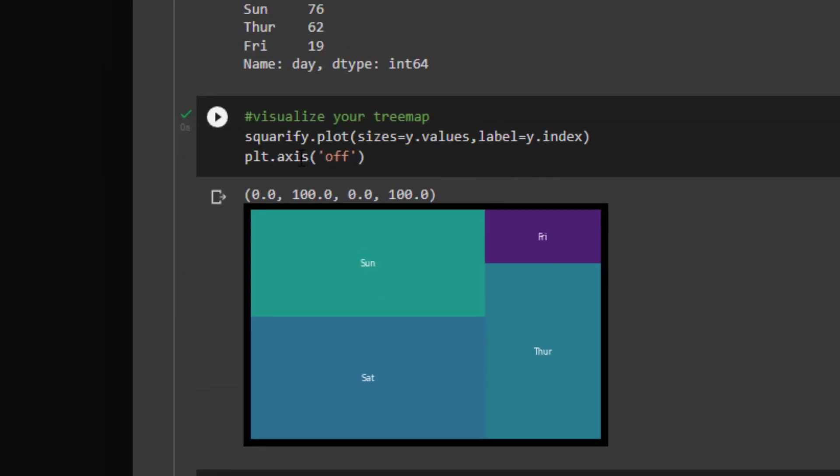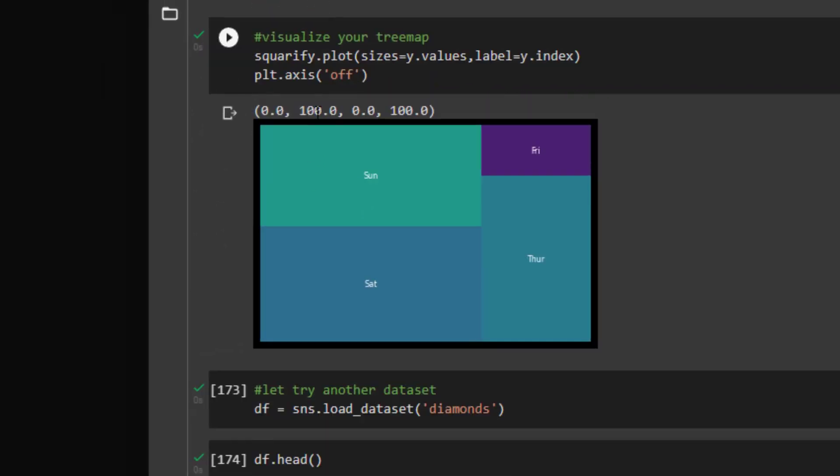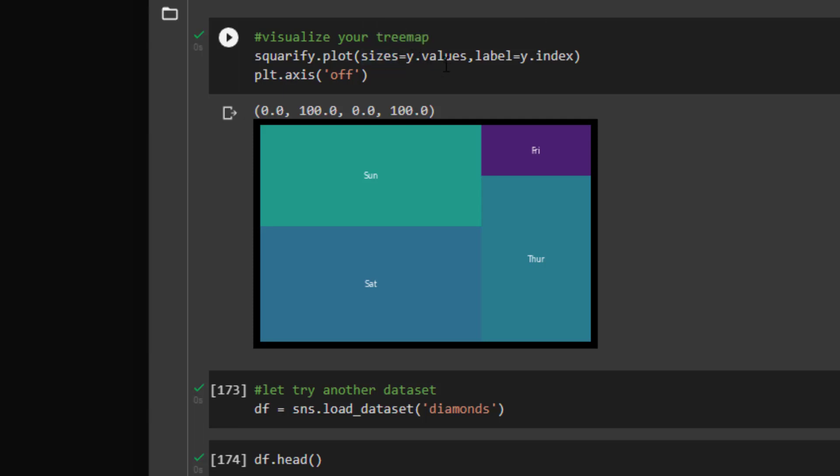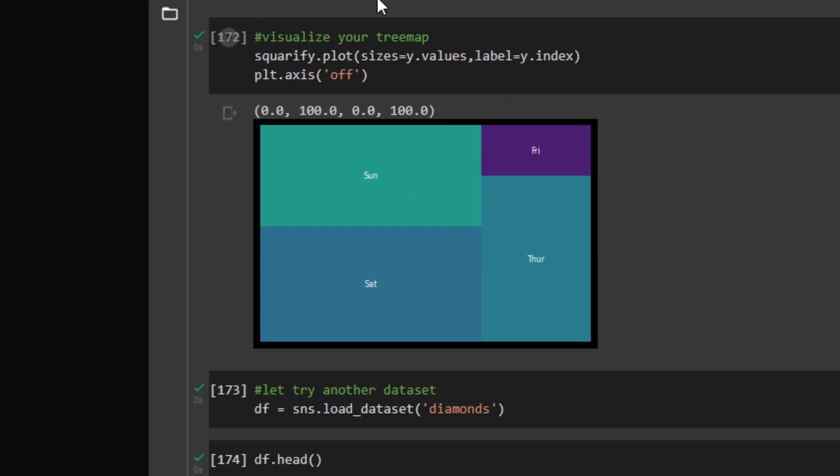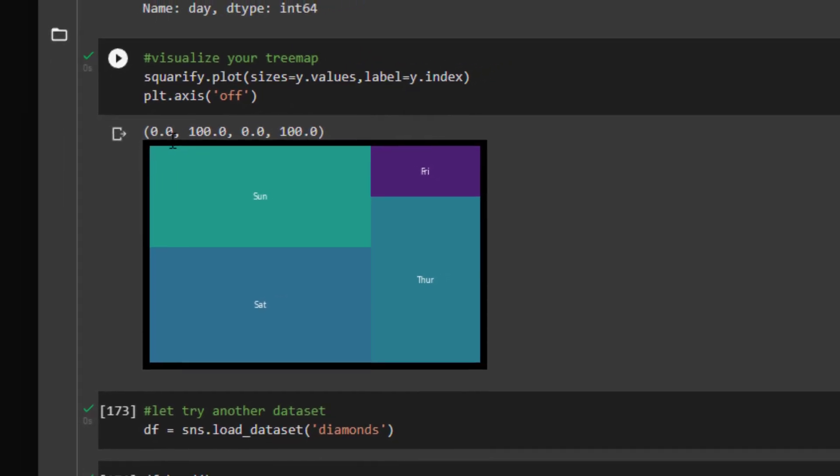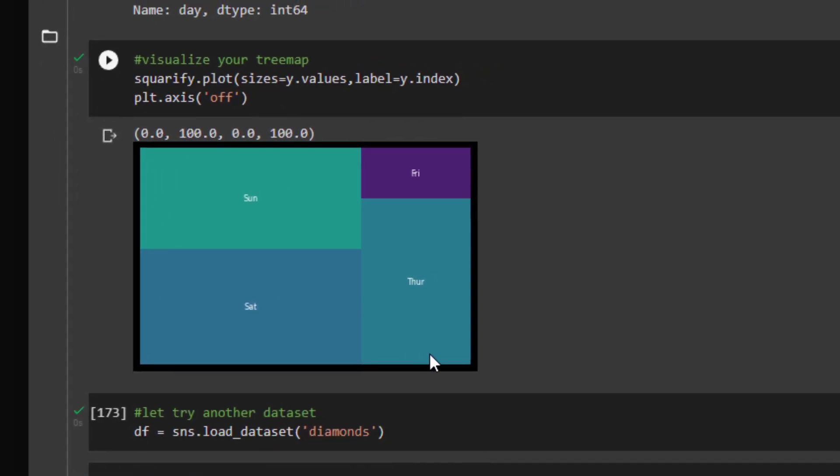And then I use a squarify plot to create my tree map. So squarify.plot brings in the function. We can use sizes, pass in y.values for our sizes. And you can see that here. And then we can pass in for our label, the index here. And as you see, this is kind of randomized by colors, but I'll show you how to stylize this in one second. And I've also taken off the axis just to get a better look, so we don't have the numerical axis on x and y.